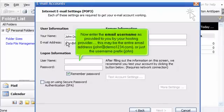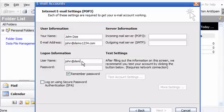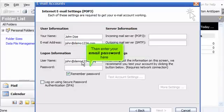Now enter the email username as provided to you by your hosting provider. This may be the entire email address john at demo1234.com or just the username prefix john. Then enter your email password here.